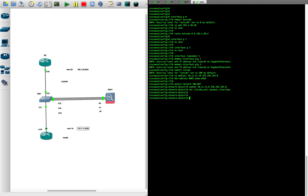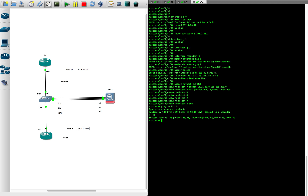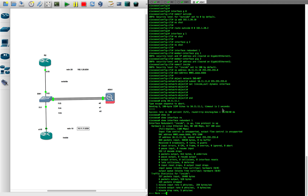Now let's test whether it's actually working. From the ASA let's ping R1 at 10.11.11.1 — that works. Let's also check 'show interface redundant 1' — the interface we created is up and running. Let's clear the screen and continue testing.